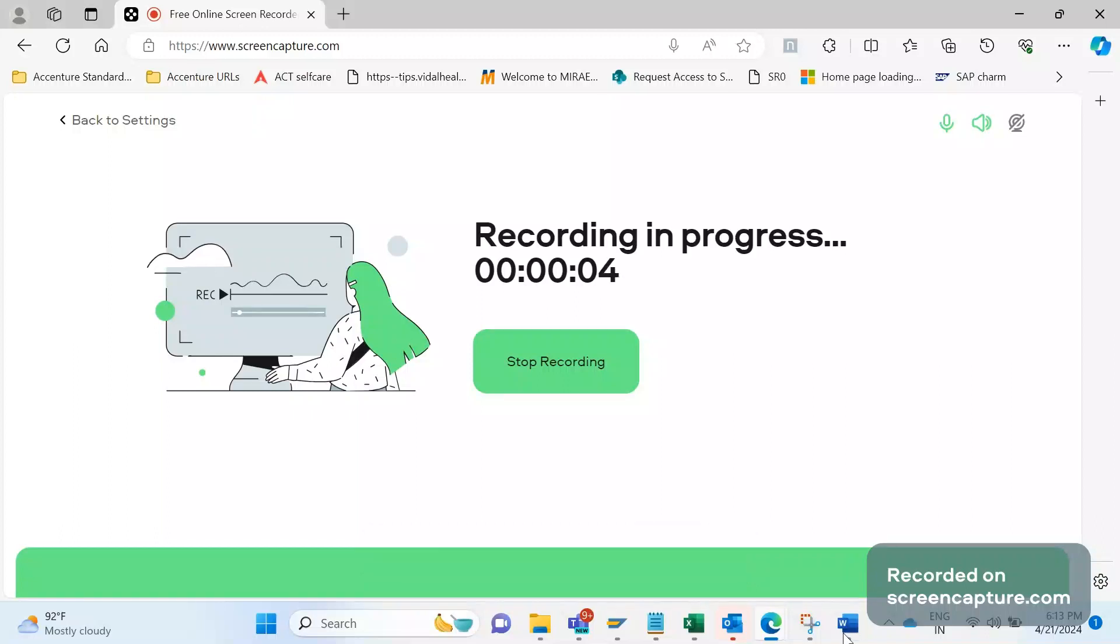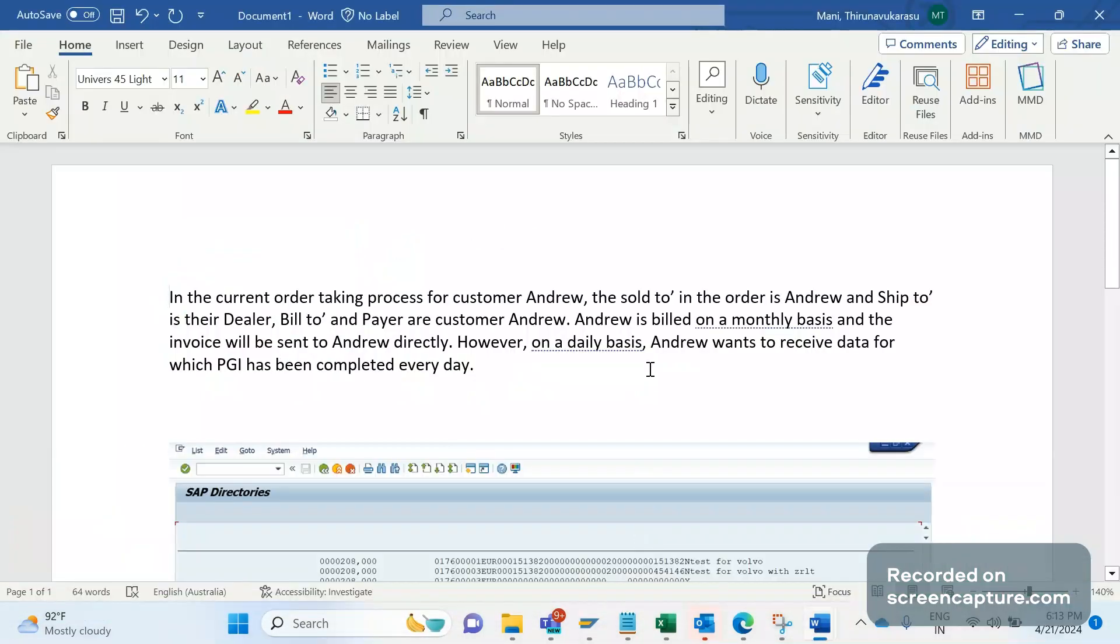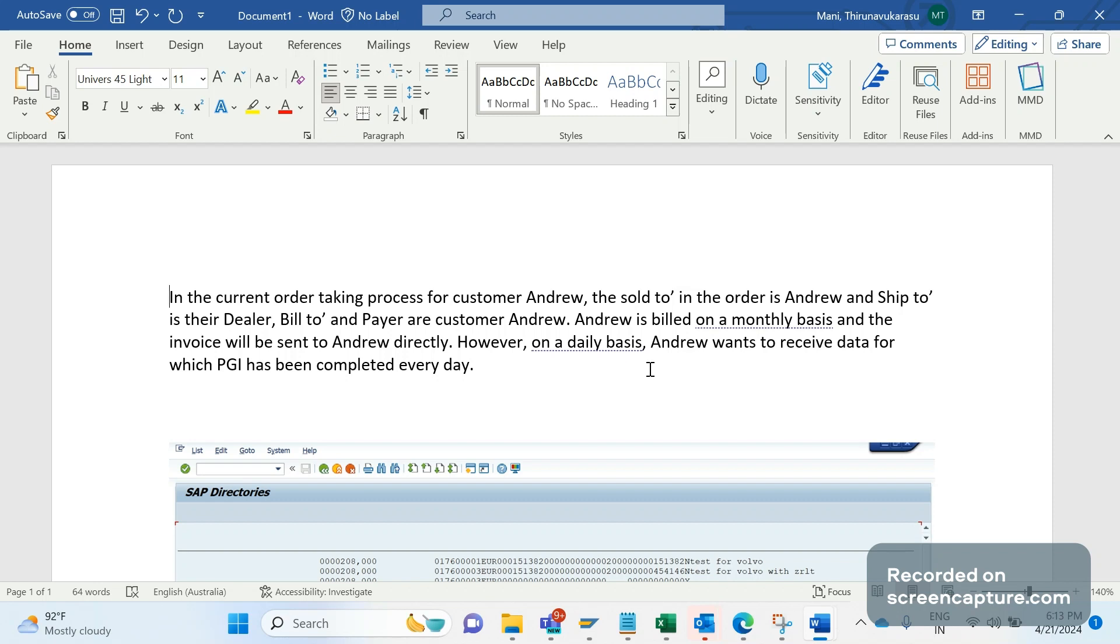Hello friends, welcome to my channel SAP SD and ABAP League Support. Today we will discuss interfaces. There is a customer called Andrew, and this customer has a dealer that is set up as a ship-to customer in the SAP system. Other customers like bill-to and payer are customers of Andrew.